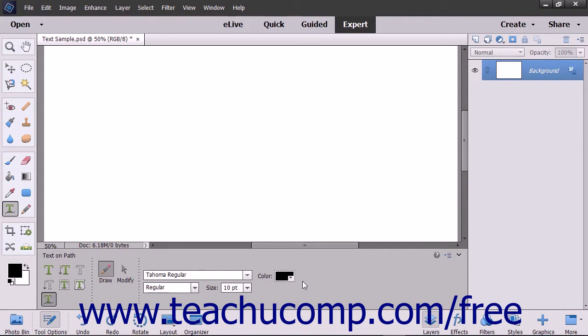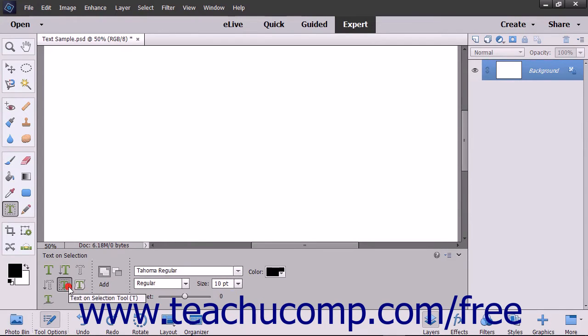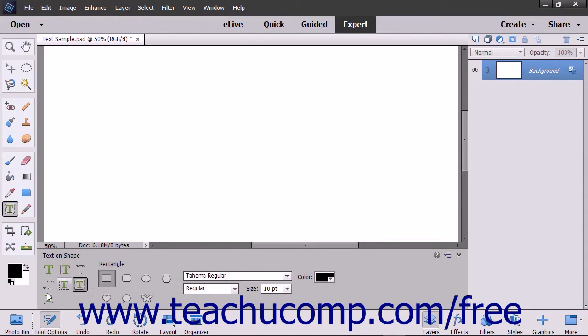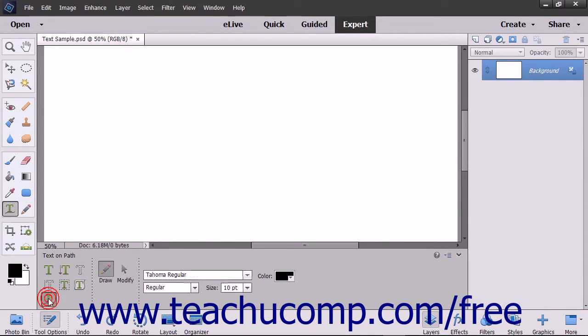Photoshop Elements also has three other exciting text tools: Text on Selection, Text on Shape, and Text on Custom Path.